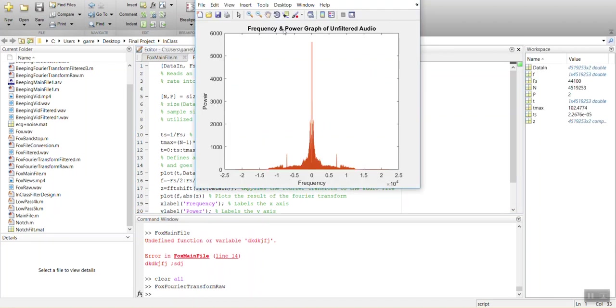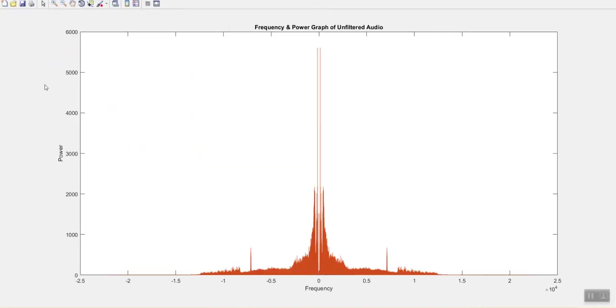Alright, so here we have a good demonstration of where this is occurring. We've got a large spike over here. Looks to be about 700 Hz maybe.